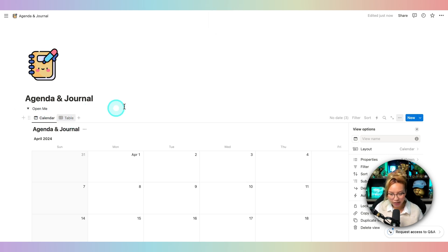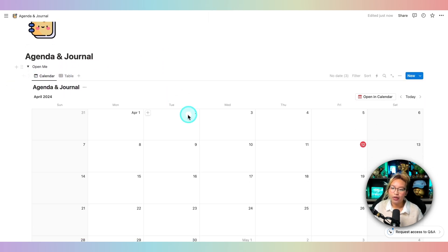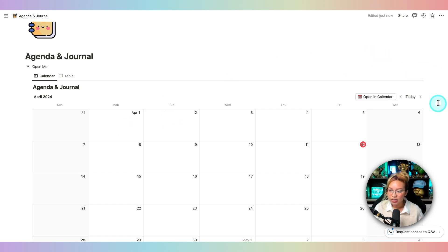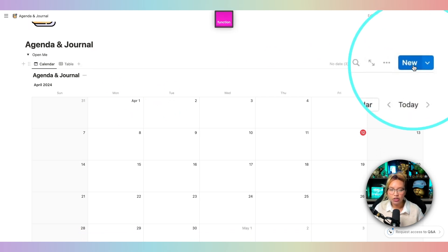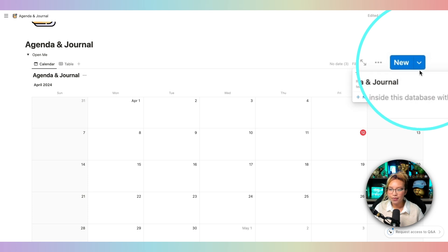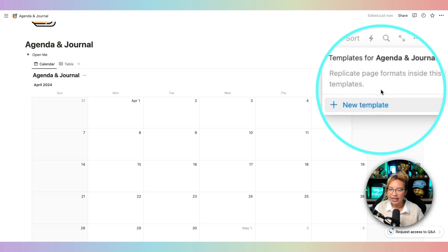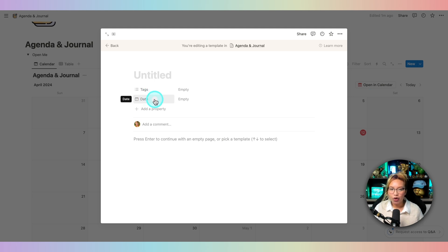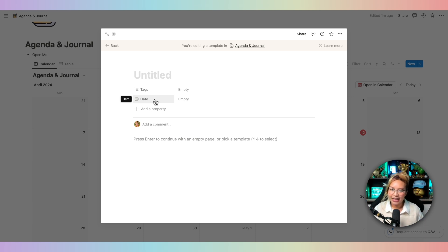Next, we're going to be creating what I call Notion cards — these are template cards for this particular database. To do that, we need to go over here to the New button and click the down arrow. This is where we can create a new template. Go ahead and click New Template. This is where we're going to be creating different templates for the days of the week, and then the journal entry.